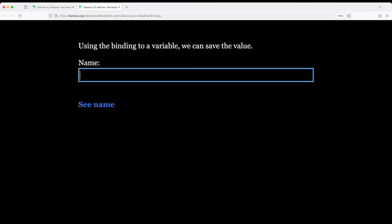Perhaps I am an absent-minded player or a malicious player or any number of other things, and I'm not really paying attention. I accidentally enter something like this, where I've entered an asterisk on either side of my name, Dan. Now let's click see name.